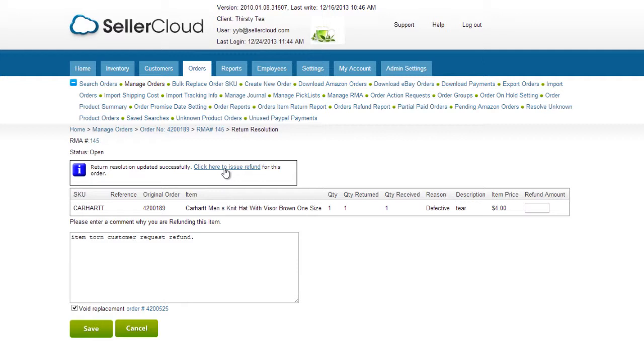If you created a replacement order and then changed your mind and decided to refund, an option will appear to allow you to void the replacement order from the Refund Resolution page.